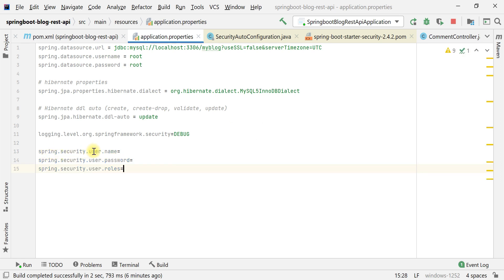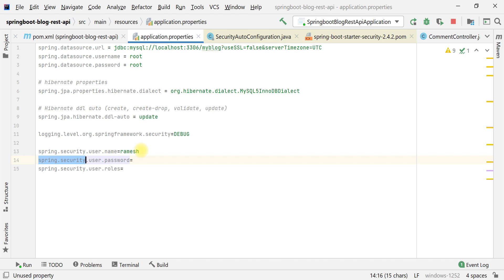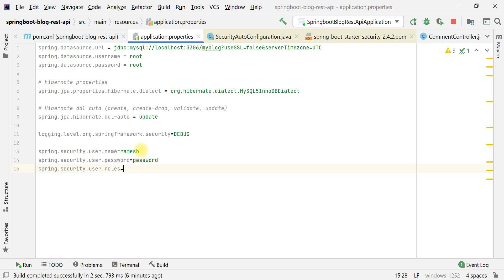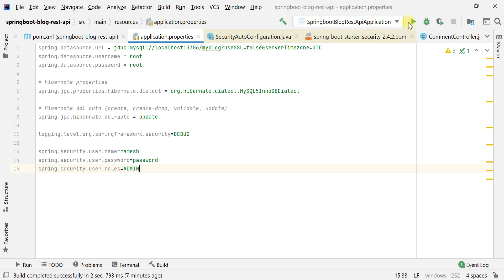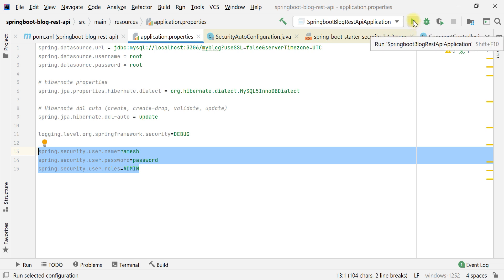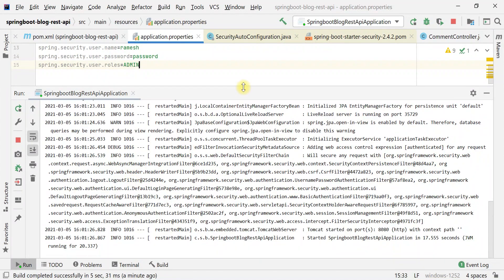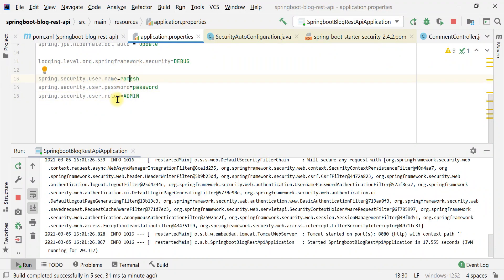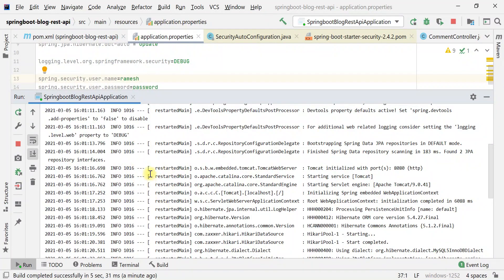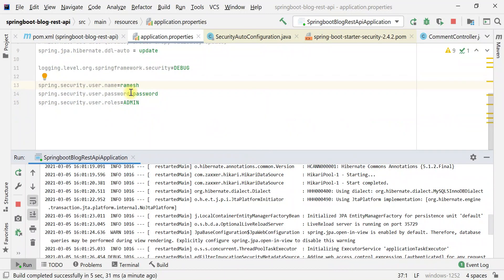The property spring.security.user.name lets us specify the username — I'll set it to "ramesh". We also have spring.security.user.password to specify the password, and we can specify a role as well — let's say "admin". Now let's rerun the Spring Boot application. Notice that in the console the random password is no longer printed — as soon as we provide a standard username and password via these properties, the random password is not generated.